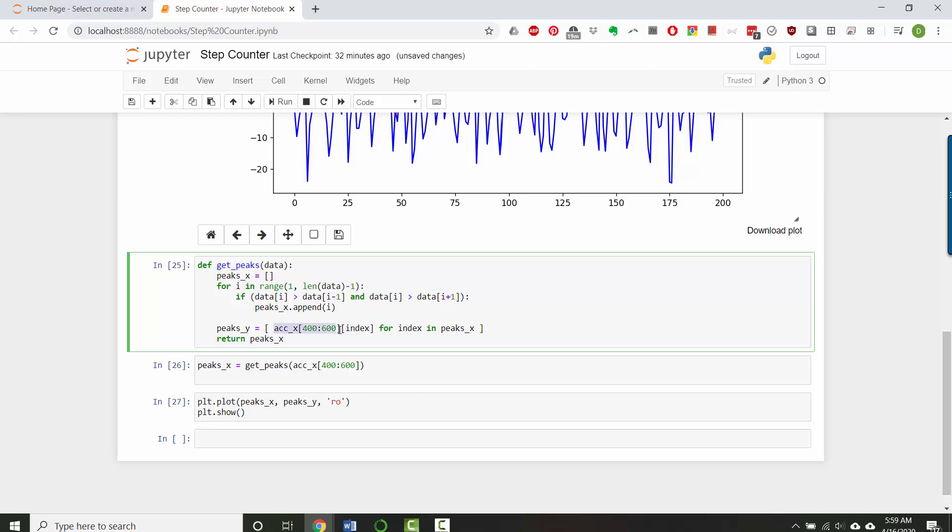So now instead of this, a slice of the x acceleration data, what we really want to use is data, which was our input list that contains the data that we're trying to find peaks in. And now that looks a lot cleaner. And now I can return peaks x and peaks y, one after the other.